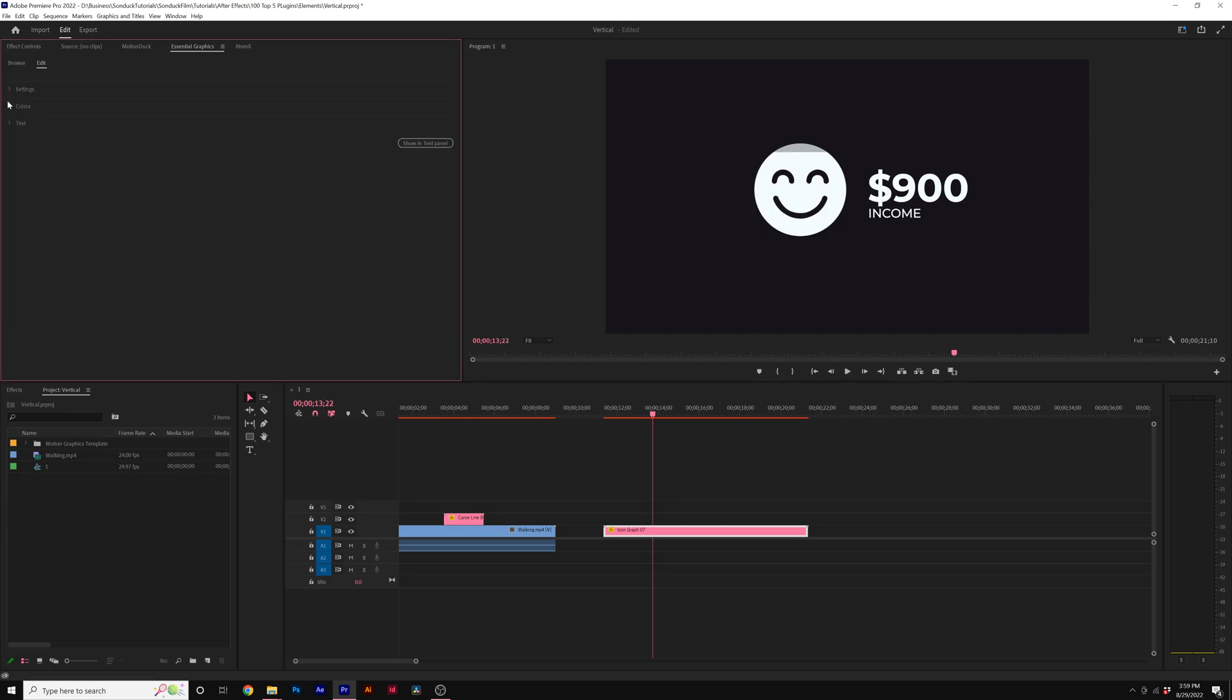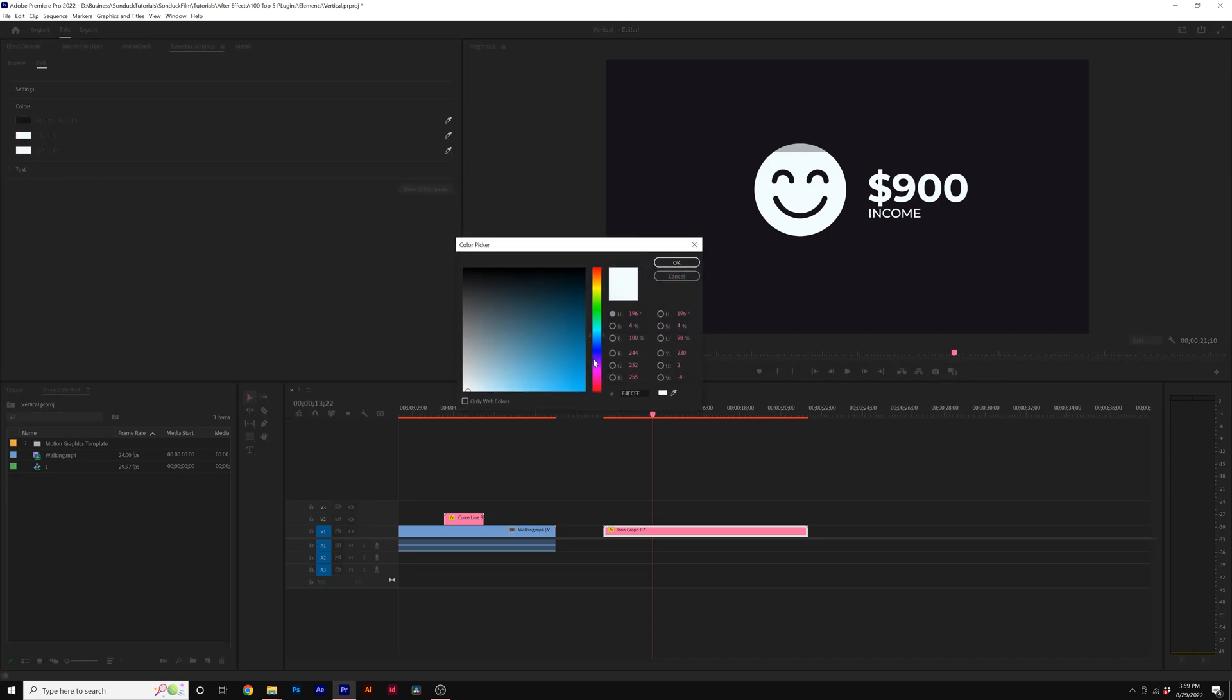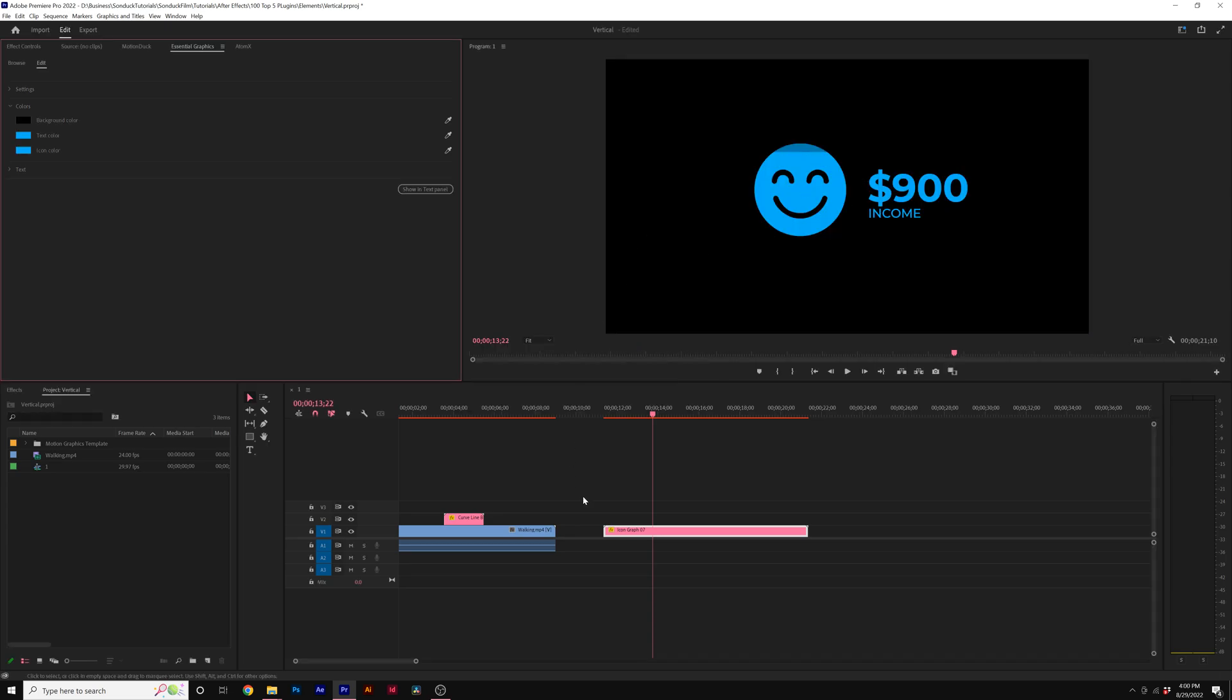You also have one more setting in here. You also have one more category called colors, where you can easily change the colors of the overall template very easily. And that looks very good.